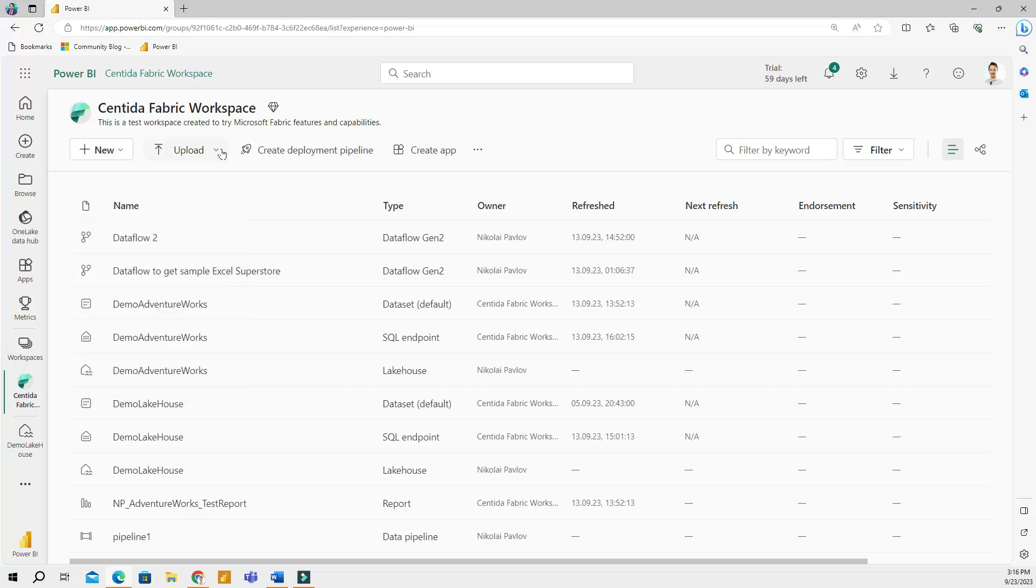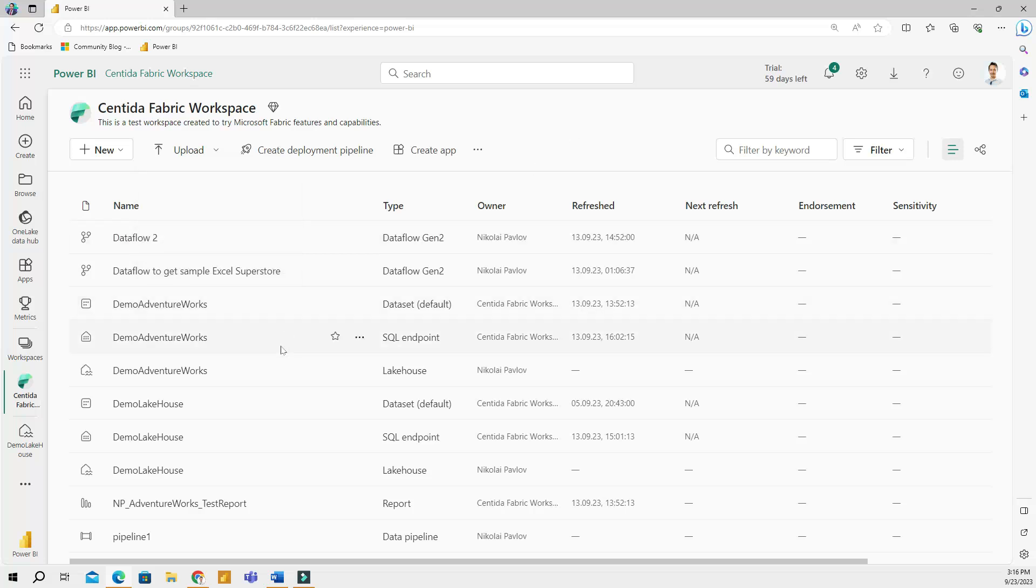Using the upload button, you can upload other Power BI files here, or Excel files, or you can get files from SharePoint, that kind of stuff. So you can upload files to your workspace.